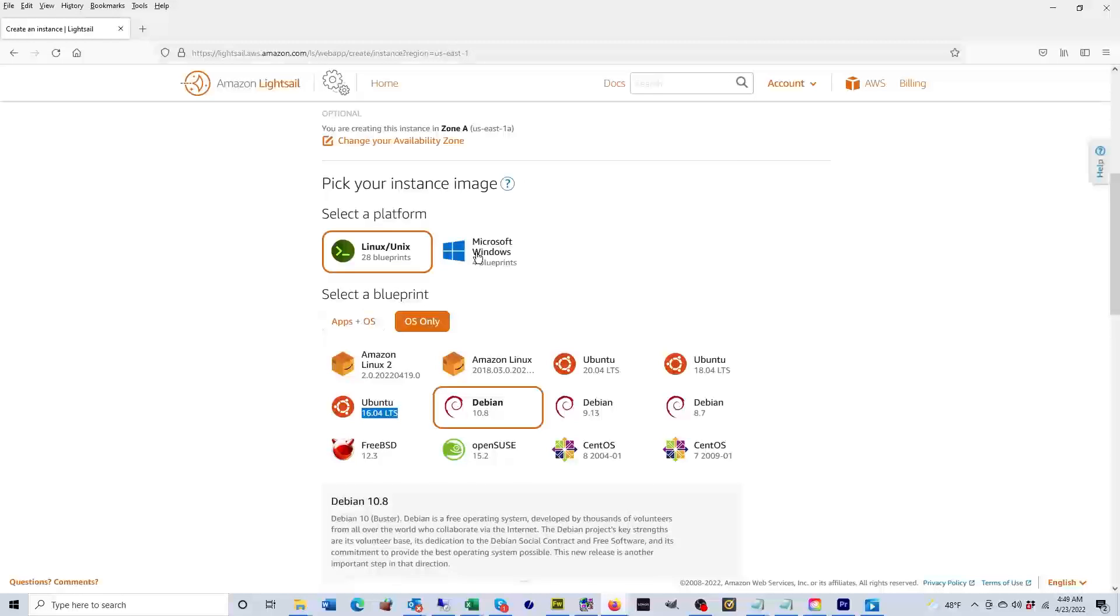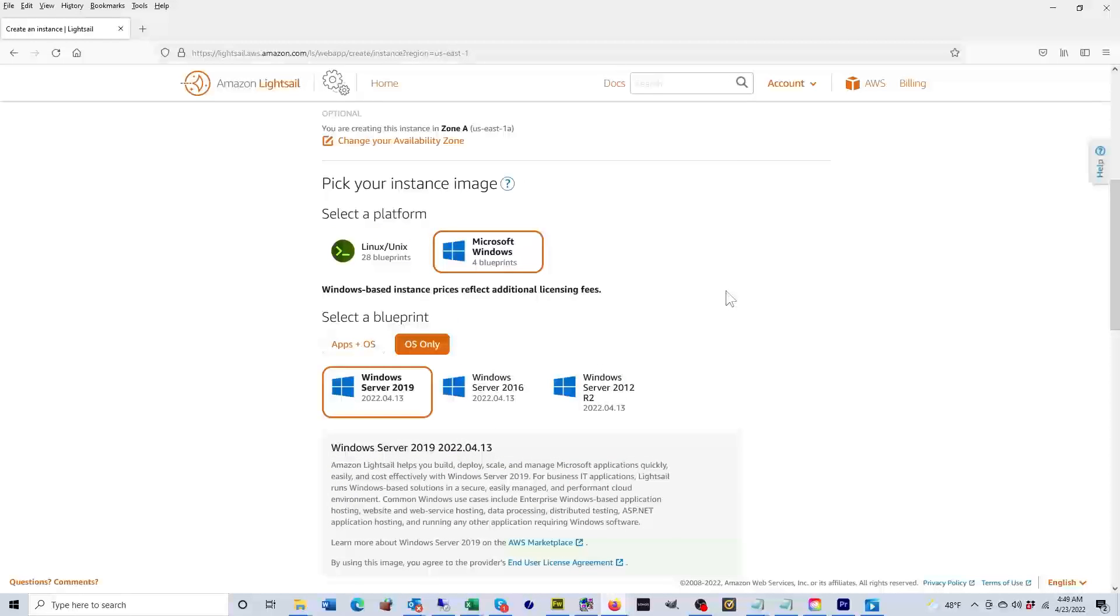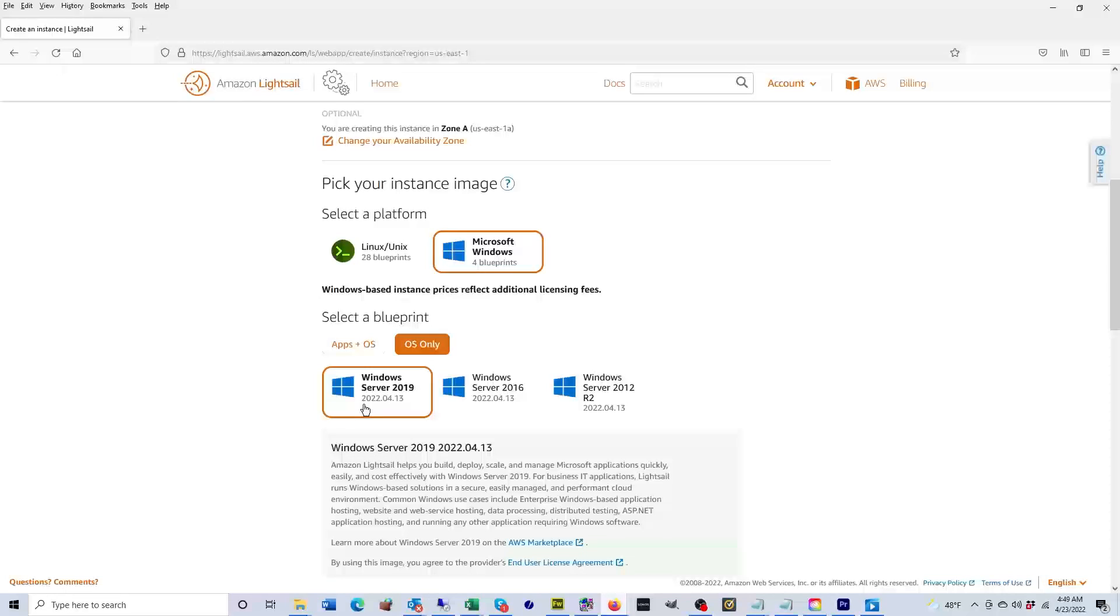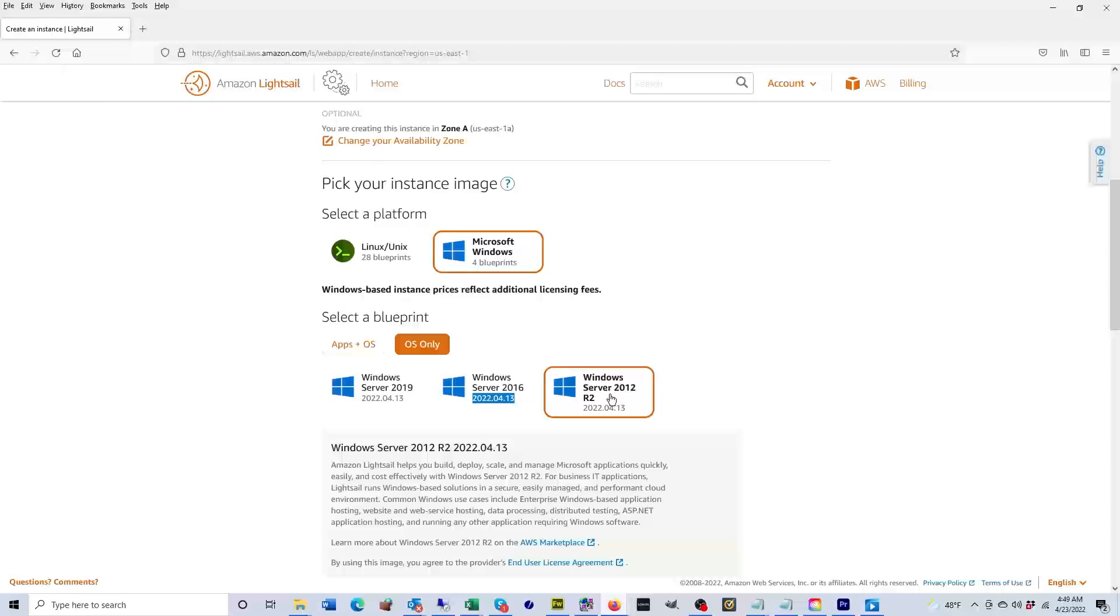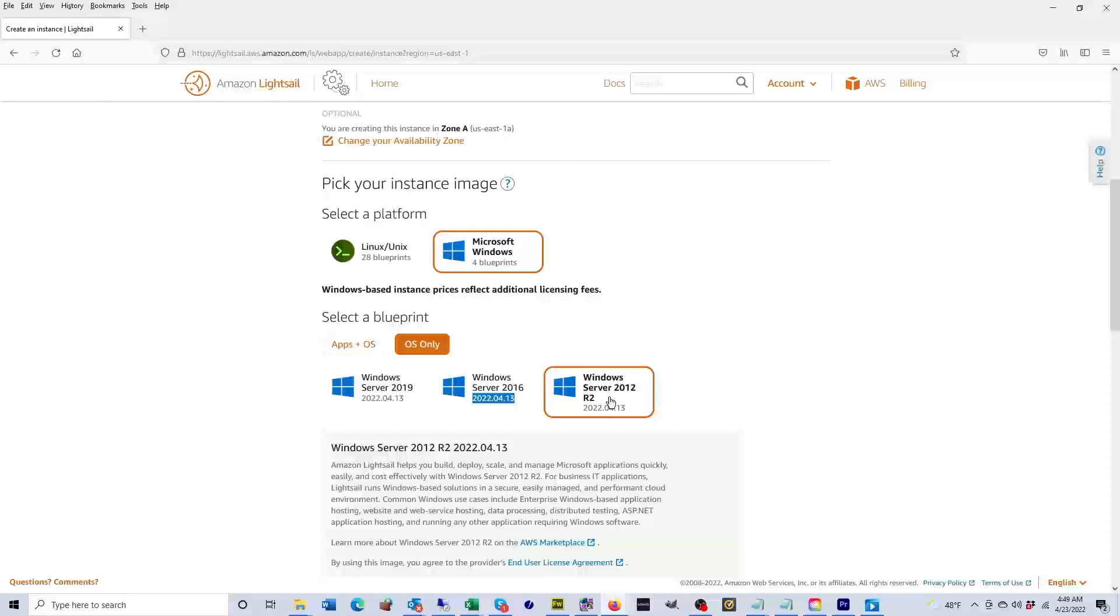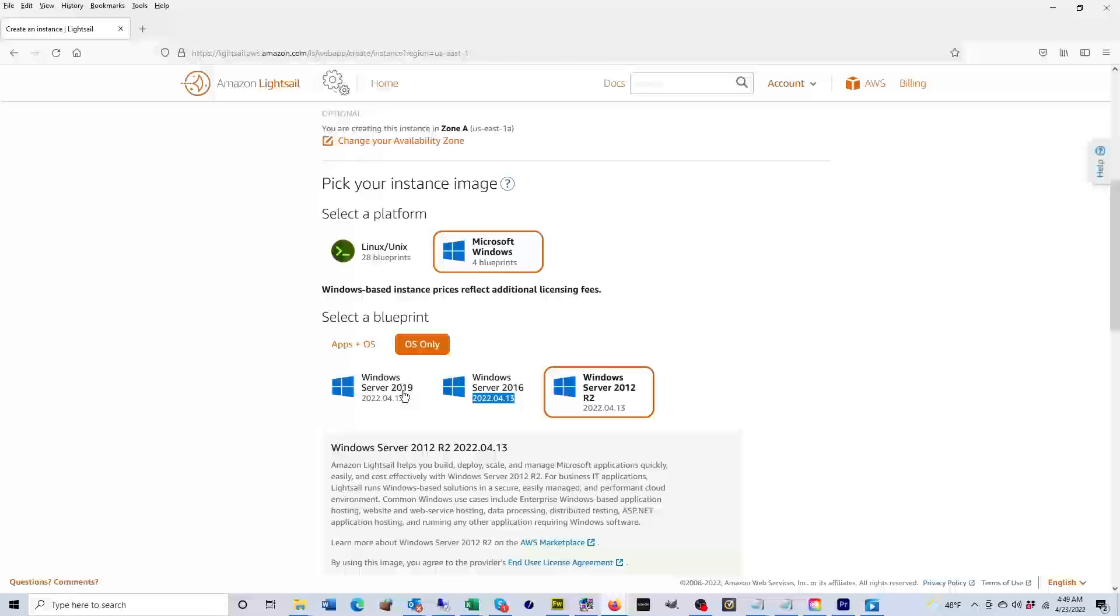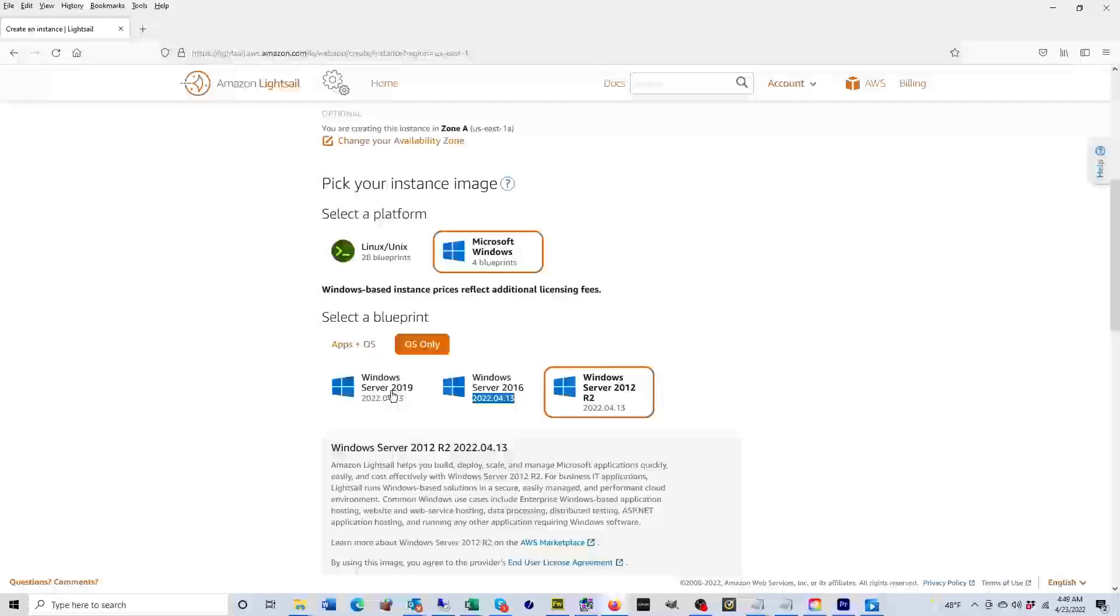In my case, I am going to select Microsoft Windows. As you can see, they give you three options for a Windows server: one is the Windows Server 2019, one is the Windows Server 2016, and one is the Windows Server 2012. The Windows Server 2012 actually has end of life next year in October of 2023. That means that Microsoft will no longer provide updates or any support for this version of Windows, so we're not going to select this. We're going to select Windows Server 2019.